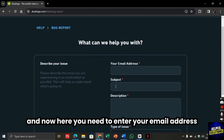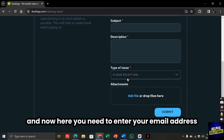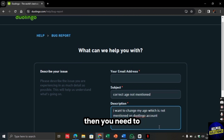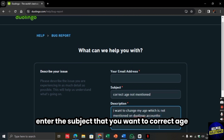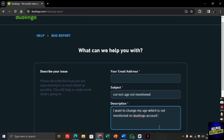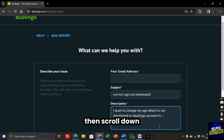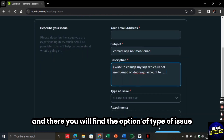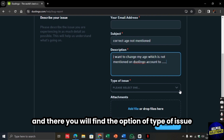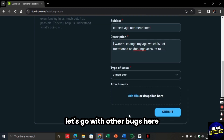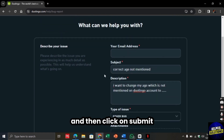Now here you need to enter your email address that is associated with your Duolingo account. Then enter the subject that you want to correct age, and then briefly describe your issue in the description. Then scroll down and there you will find the option of Type of Issue. You can choose any option — let's go with Other Bugs here — and then click Submit.